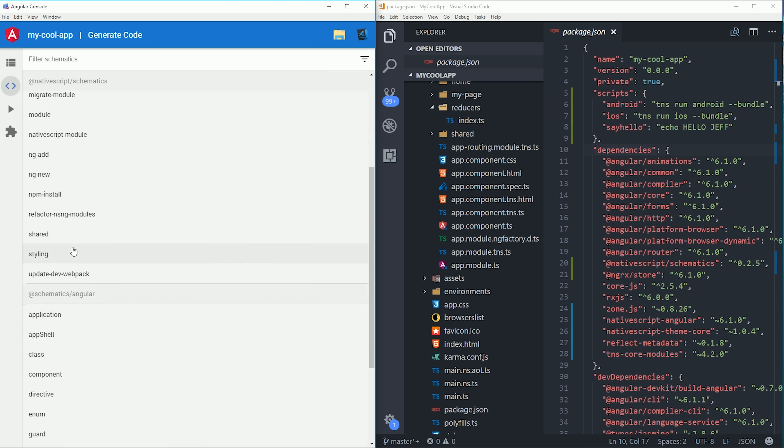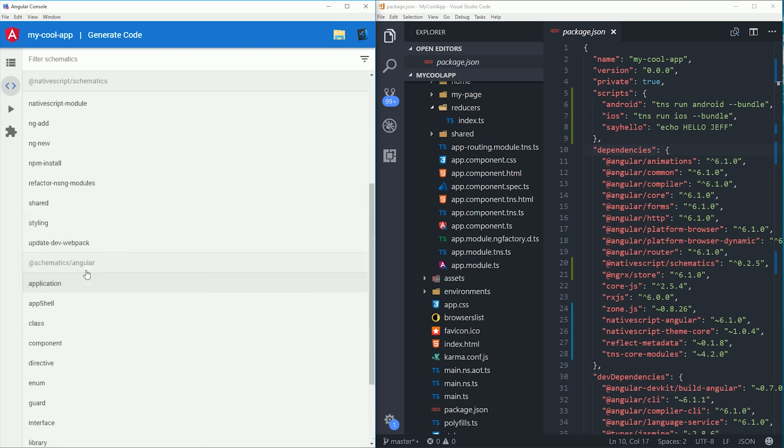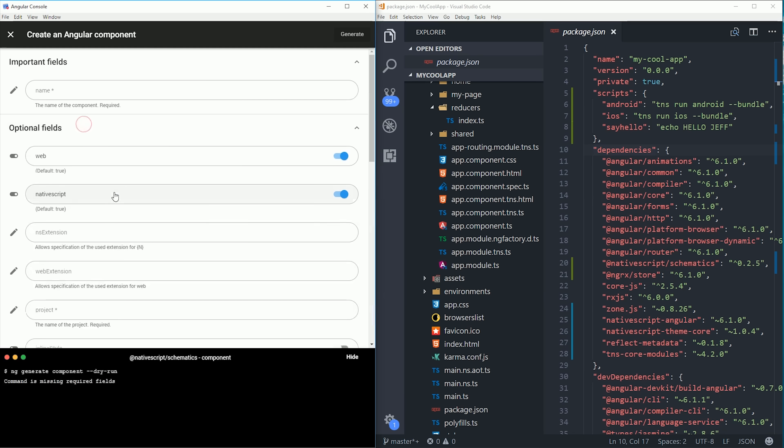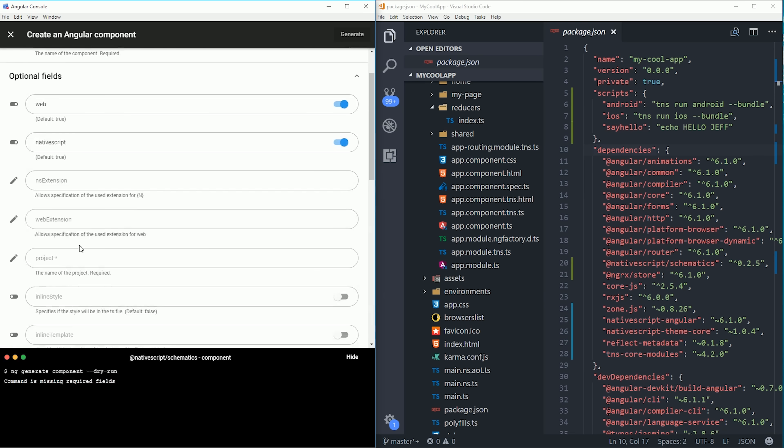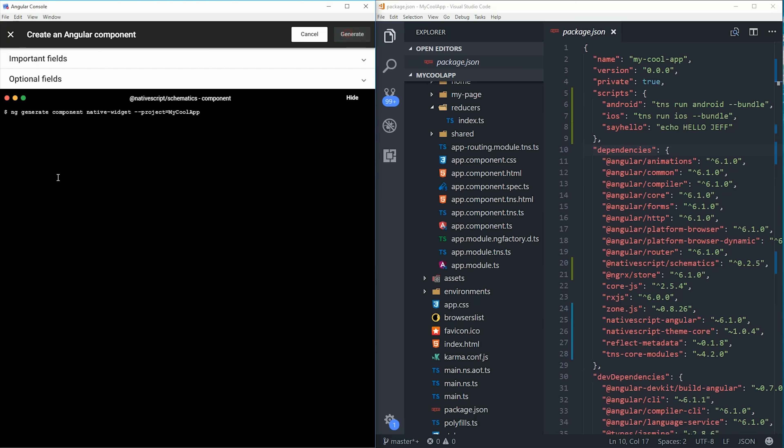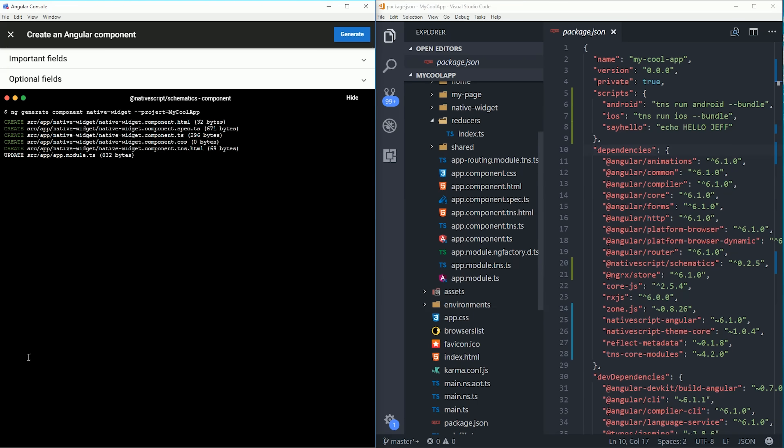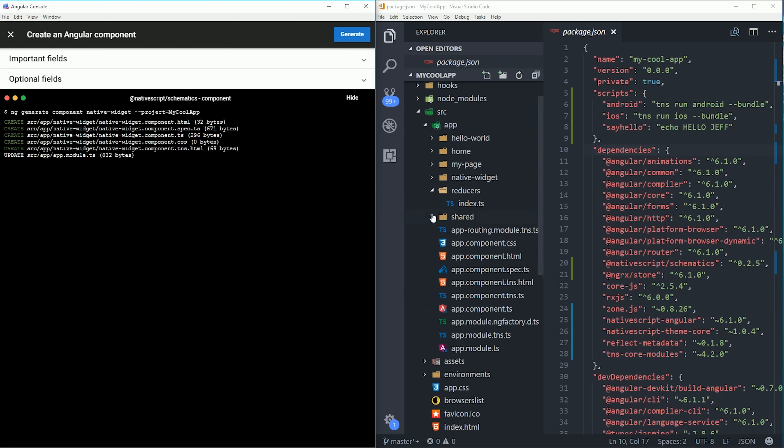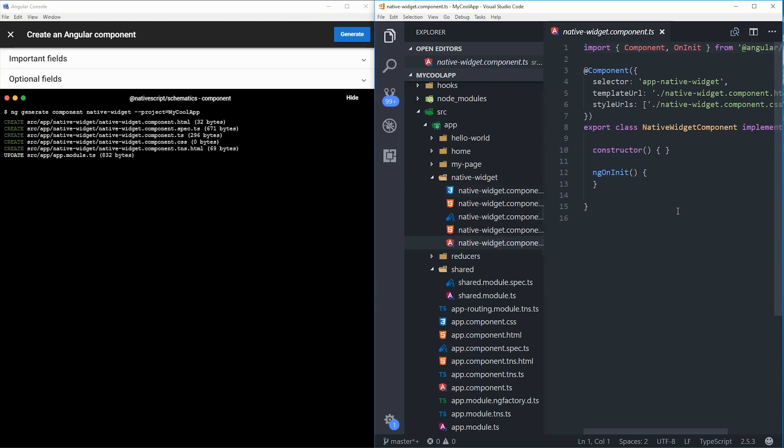So let's generate a component for NativeScript. You'll notice a handful of different options based on the platform that you're targeting. When you generate the component, if you look at the code, you'll notice some slight differences such as the TNS extension, and also a component that has a native widget instead of just plain HTML.